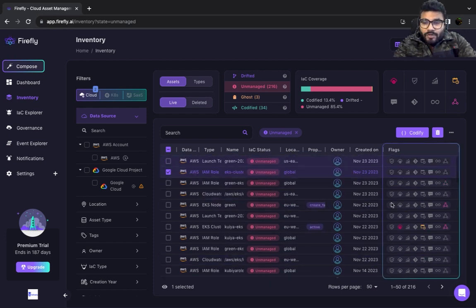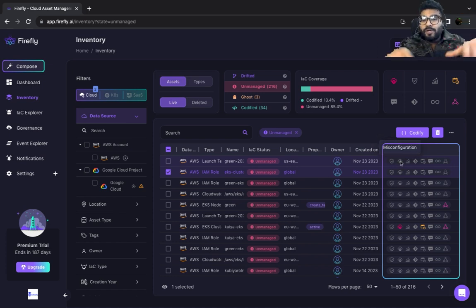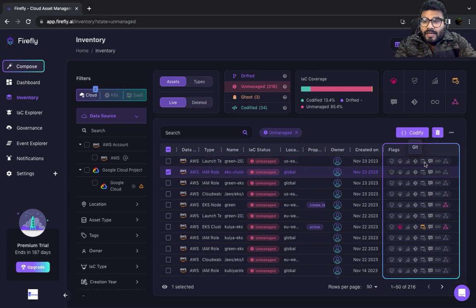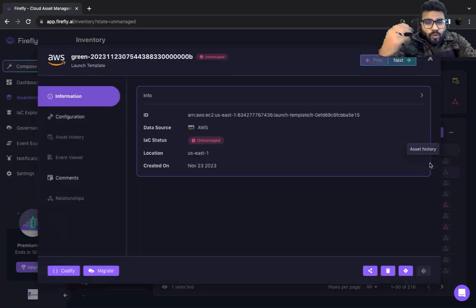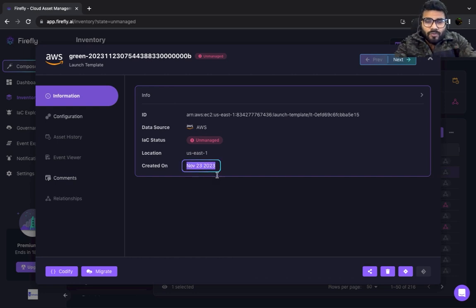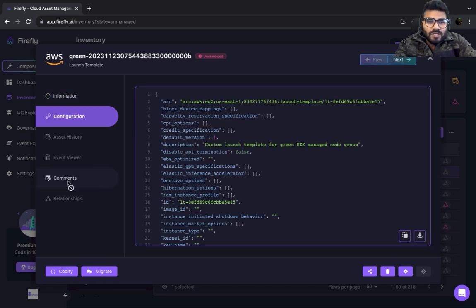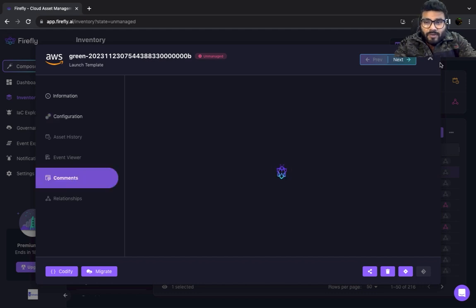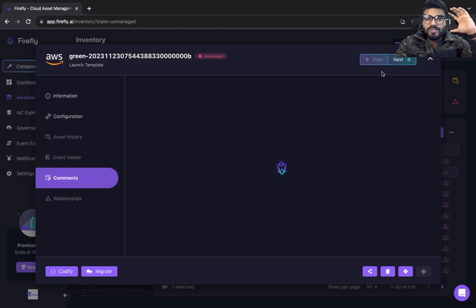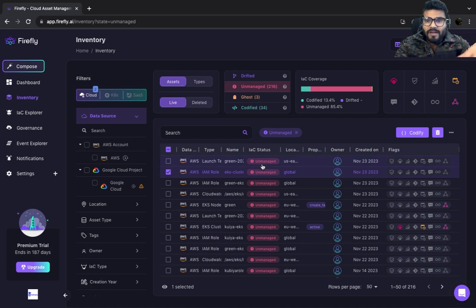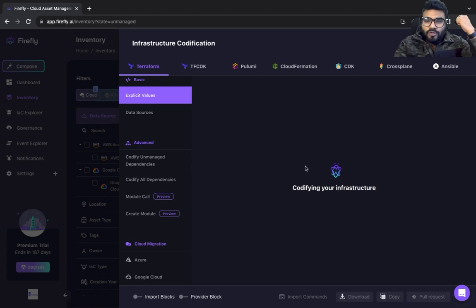You could also delete the asset right from here. You've got a bunch of flags where you can check misconfiguration, reliability, tracing, the relation with Git, and the history of the asset — when it was created and by whom. As you can see it was created on the 23rd, it's unmanaged, this is the account it exists in, and you can see configuration and asset history if available, plus any comments.